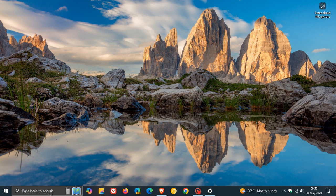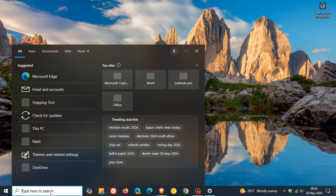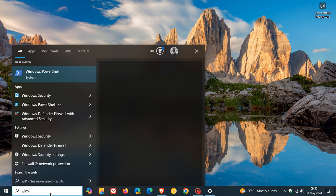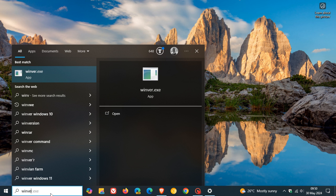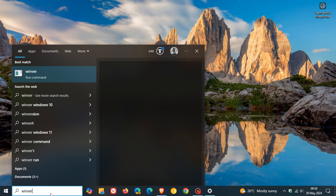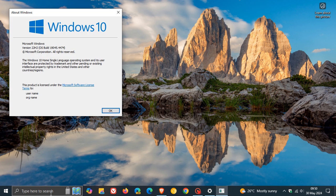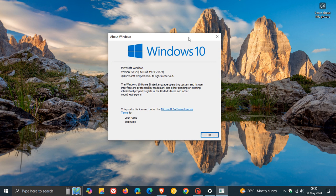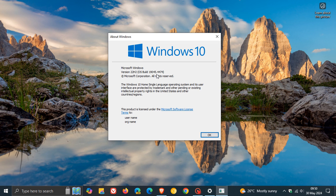Now, before we finish the video, just to double-check what the build is. So we're going to head over to our search and enter Winver, which will take us to the About Windows dialog and menu. And Windows 10 22H2, the OS build, has now been bumped up to 19045.4474.